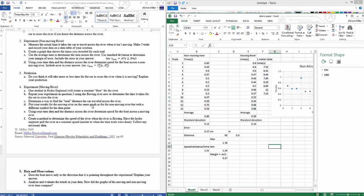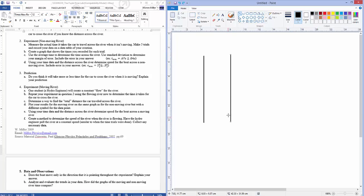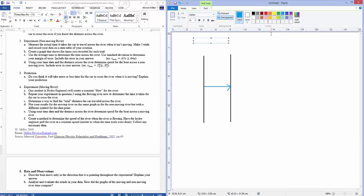Determine a way to find the total distance the car traveled across the river. Here's where it gets a little dicey. For the non-moving river, the distance across was simple — the car went straight across. But in the case of the moving river, there's a different situation. If the river is flowing, the car when it tries to cross gets dragged by the current, and it lands at some height up from the river bank instead of straight across.